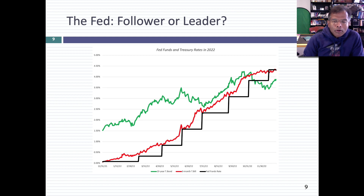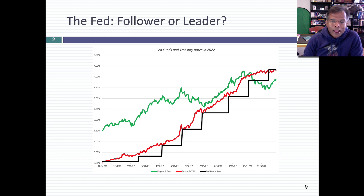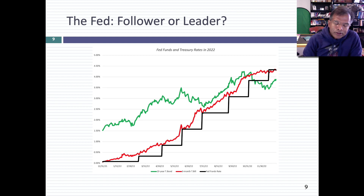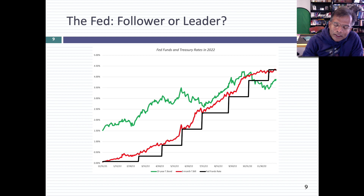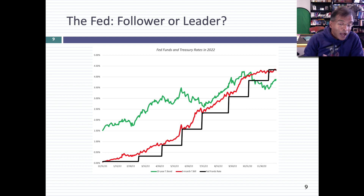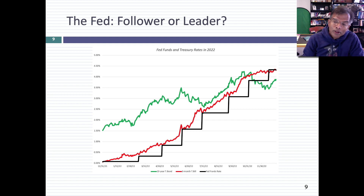If you still want to hold on to the belief that it was the Fed that raised rates, I would remind you that the only rate the Fed directly controls is the Fed funds rate. In this graph, I have the T-bond rate and the Fed funds rate over the course of 2022. Take a look at whether T-bond rates are going up because the Fed funds rate is increasing, or whether the Fed funds rate is jumping to keep up with the T-bond rate. To me, it looks like the Fed is chasing the market rather than the other way around.